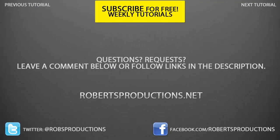Remember, you can follow me on Twitter at Rob's Productions. Visit the website, robertsproductions.net, where tutorials are often uploaded before YouTube. Thank you for watching.